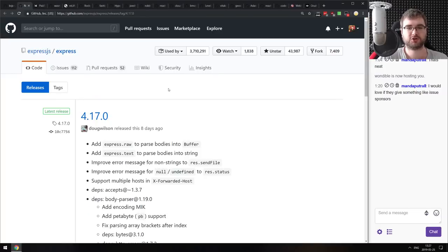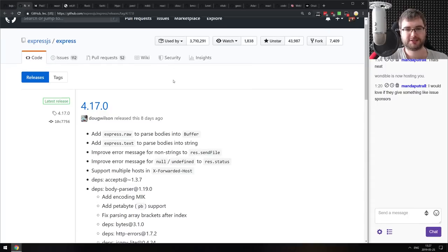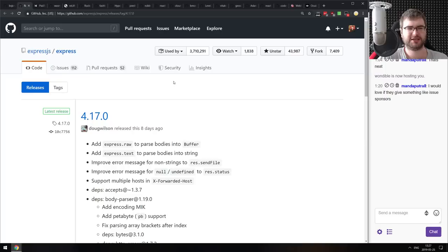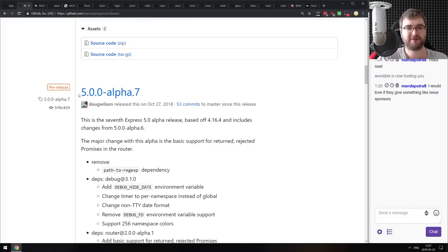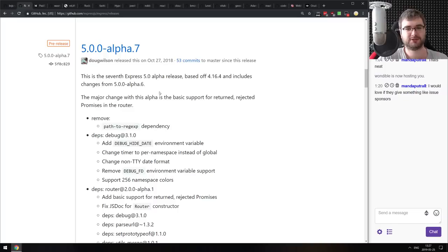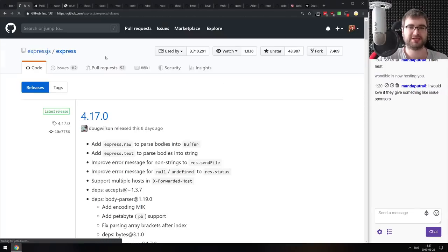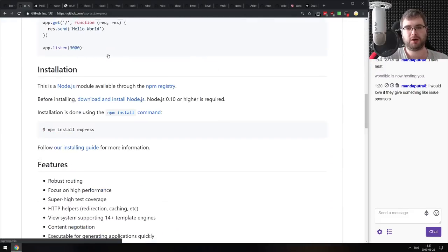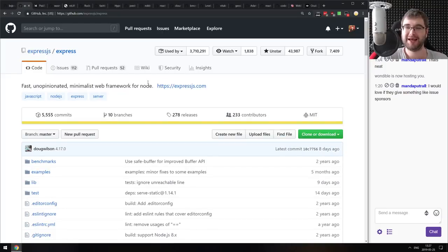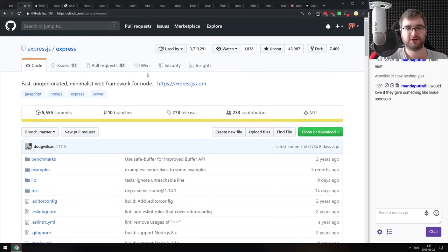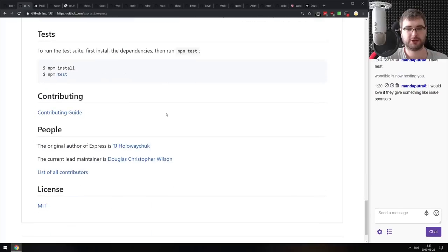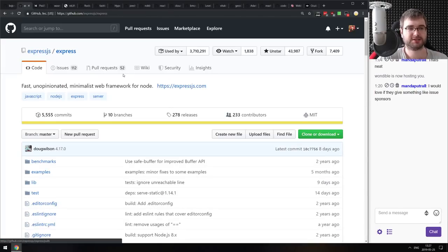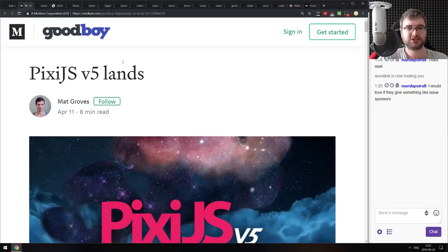Next is Express.js version 4.17 — not exactly a notable release, but worth highlighting because it's the first Express.js release in about half a year. There is work ongoing on Express.js version 5, which will be async/await compatible — they released an alpha back in October, but since then there have been no more releases. Since TJ moved to the Go world, development has been very slow, but it's still a nice framework and worthy of using.